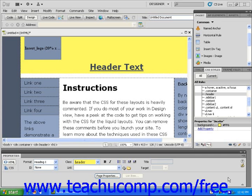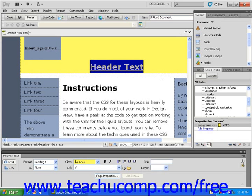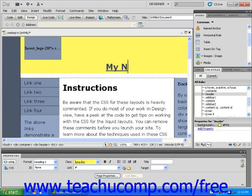If you want to replace the default text within the header, simply click and drag to highlight the existing text and type in your own text.